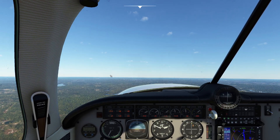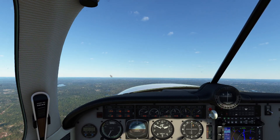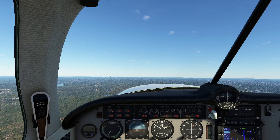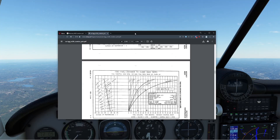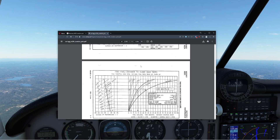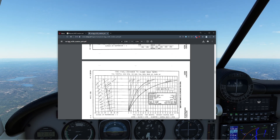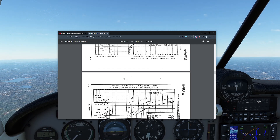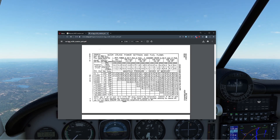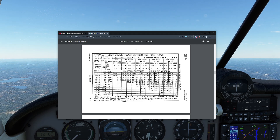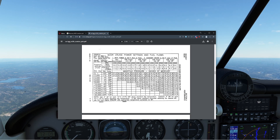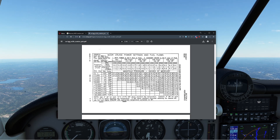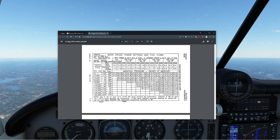The next thing everybody gets confused about is what to do when they get to cruise. In order to figure out what we're going to do for cruise, we're going to have to take a look at the POH for the actual aircraft. The POH is usually going to give us a power table that enables us to predict what combination of manifold pressure and RPM will get us what we need.